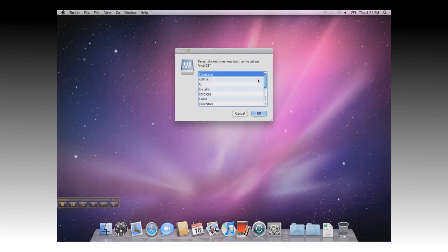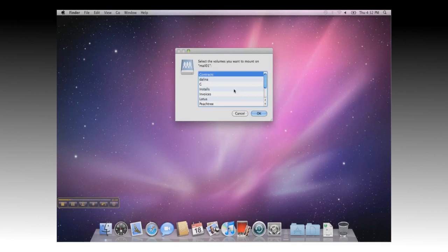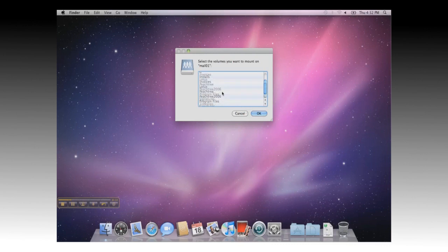And you will receive a list of volumes that can be mounted. These are Windows server shares that you would normally see by browsing to the server. Go through the list and select the share you want to access, and click OK.